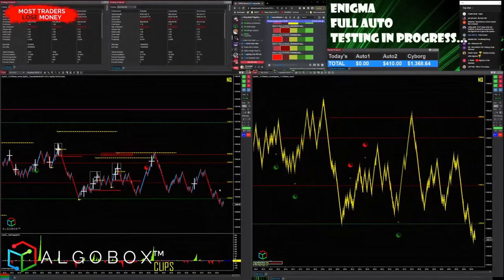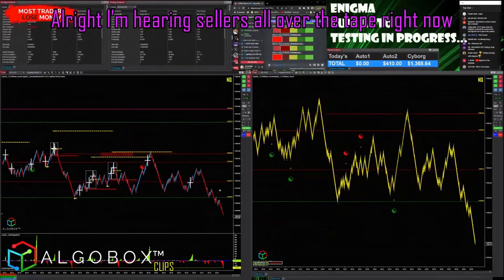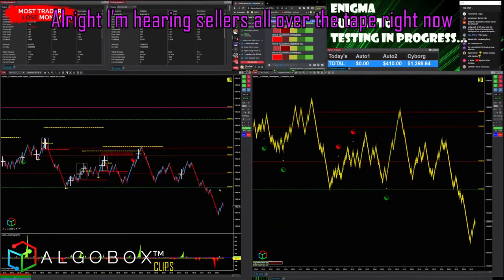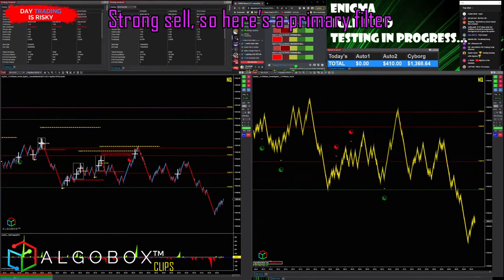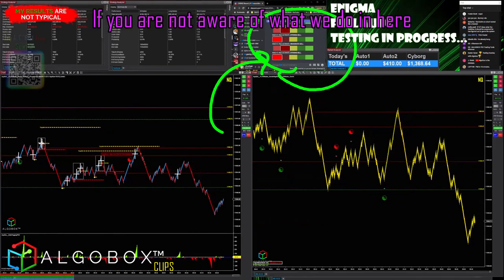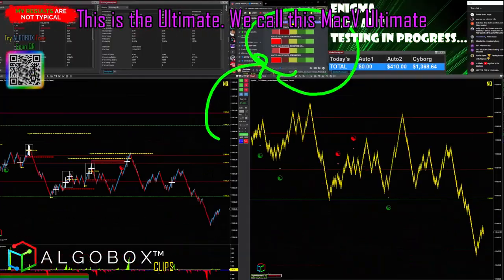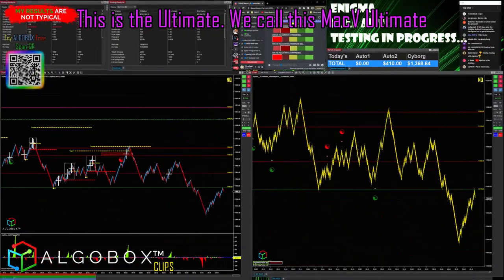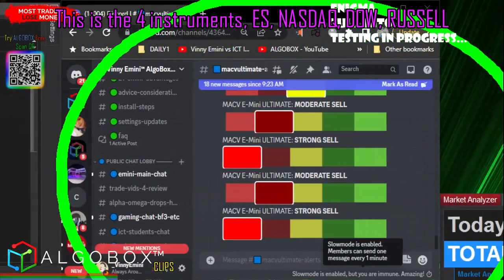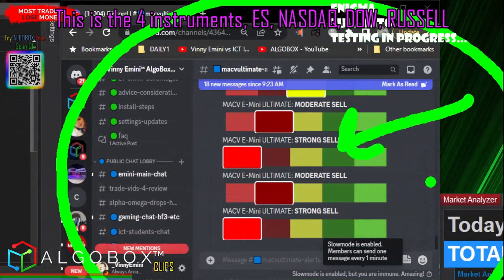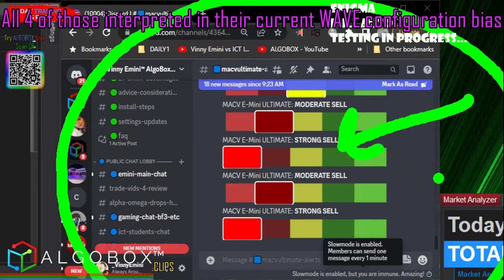I'm hearing sellers all over the tape right now — strong sell. Here's a primary filter we didn't talk about. If you are not aware of what we do in here, this is the Ultimate — we call this MAC V Ultimate. This is the four instruments: ES, Nasdaq, Dow, Russell — all four of those interpreted.